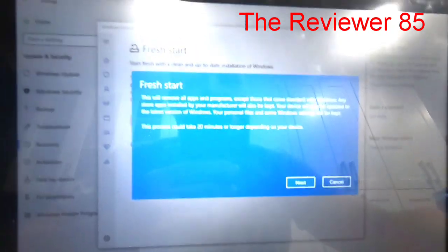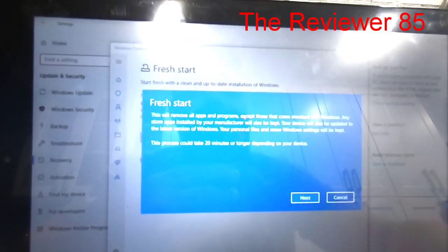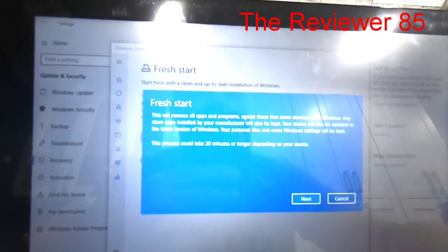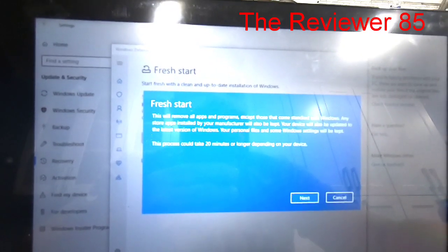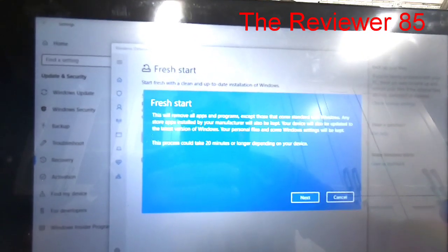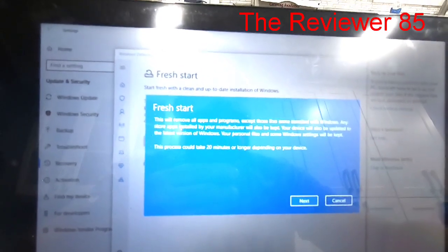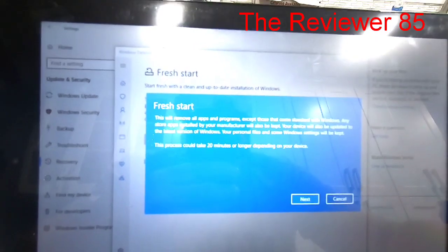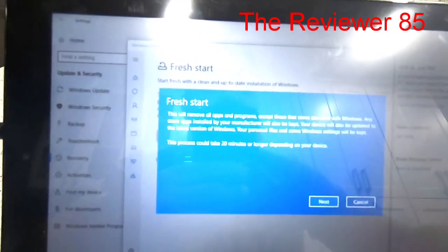So once this comes up it will say right here Fresh Start. This will remove all apps and programs except those that come standard with Windows.